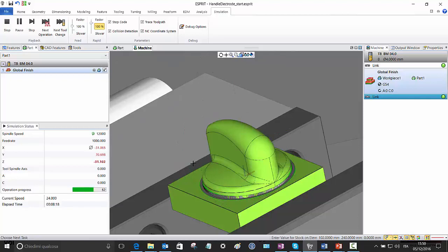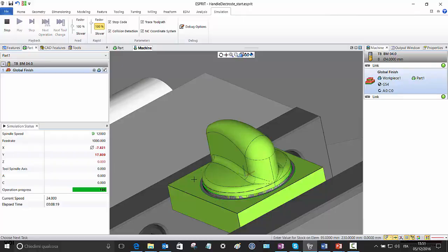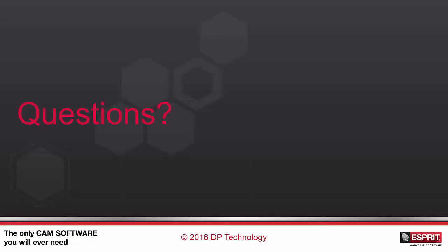So this is all. Let's go back to our presentation. And this is all for this Global Finish presentation. If you have any questions, do not hesitate to ask us. Thank you.